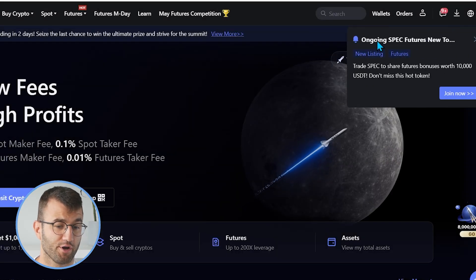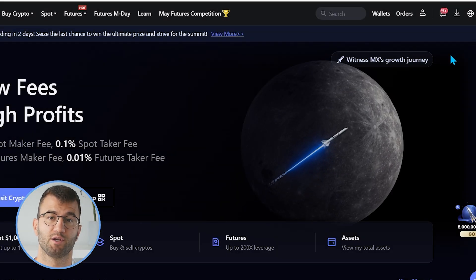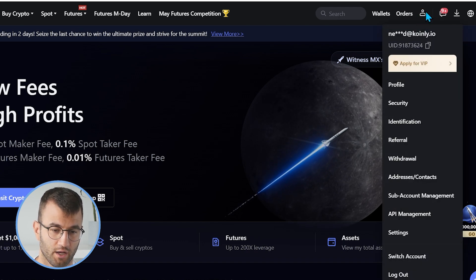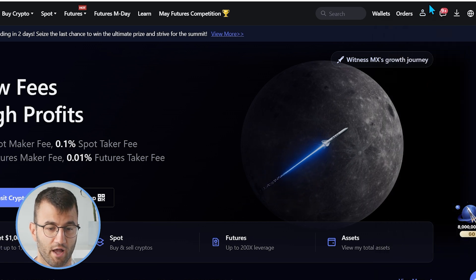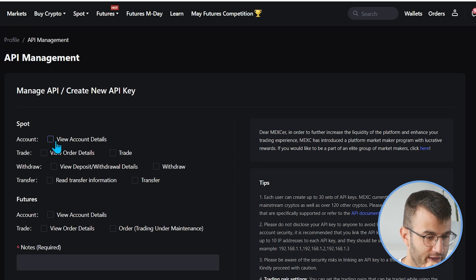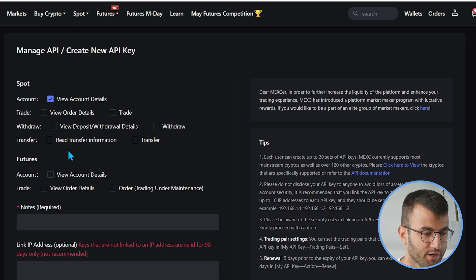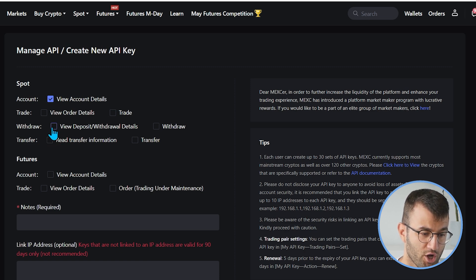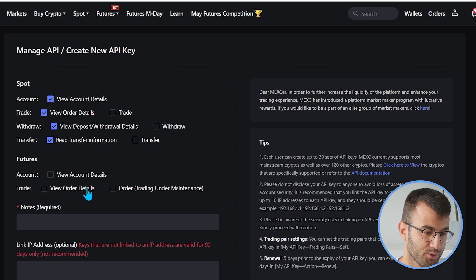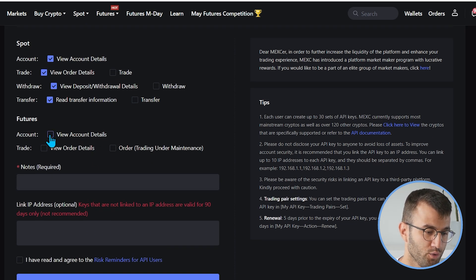To find your API key and API secret, go into your account and in the top right corner hover over your profile icon, then find the API Management tab. When creating an API key, for Account permissions we want View Account Details — we do not want to trade. We want View Order Details, View Deposit and Withdraw Details, and Read Transfer History. For Futures, we want View Account Details and View Order Details.